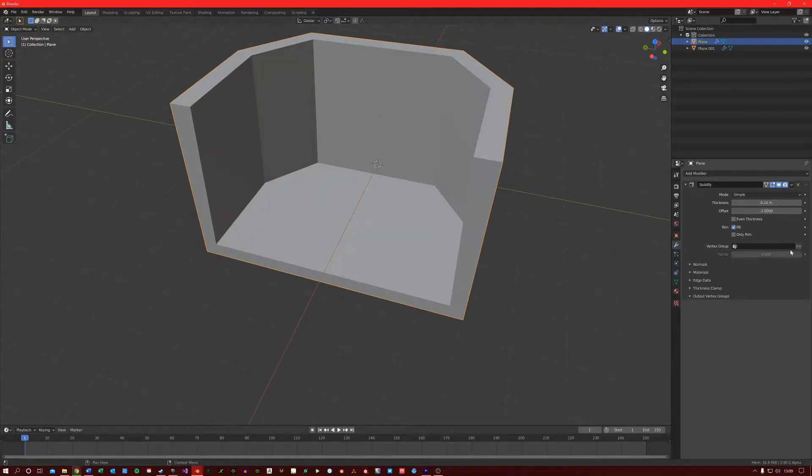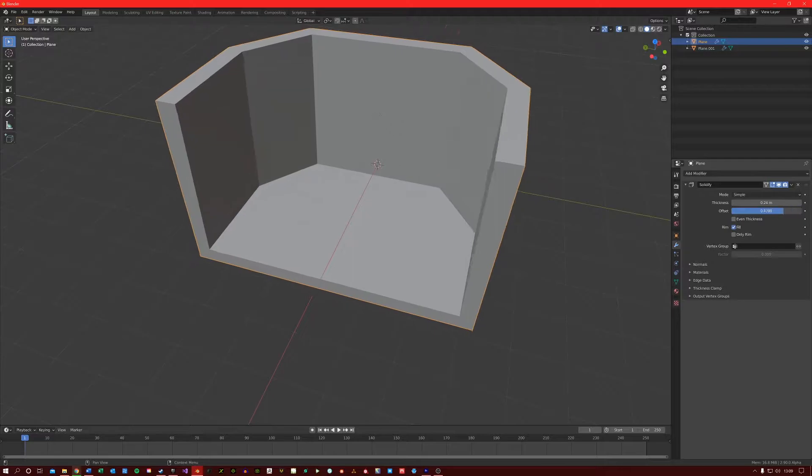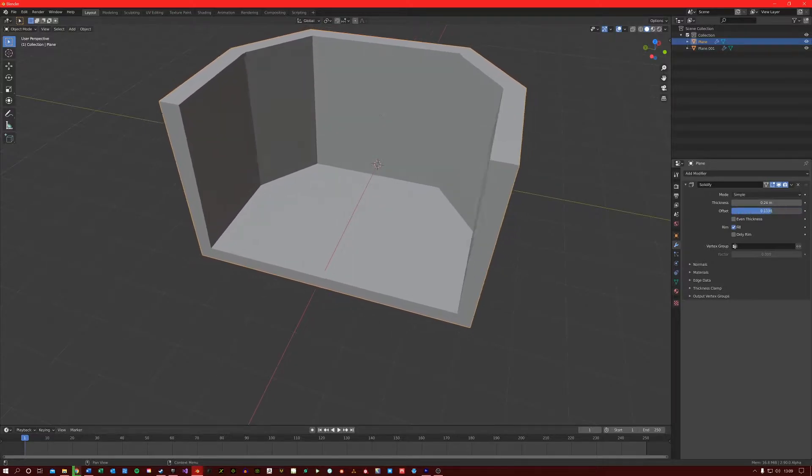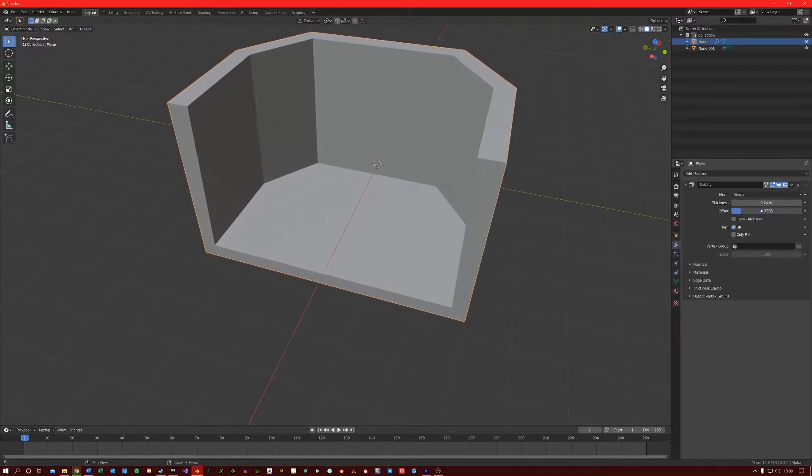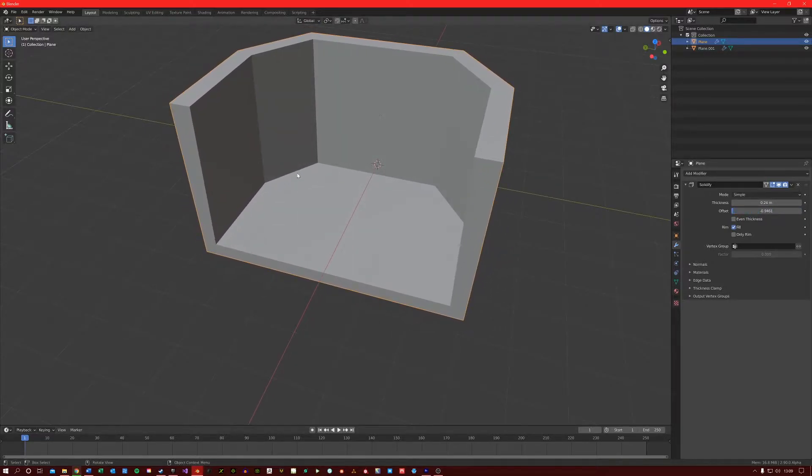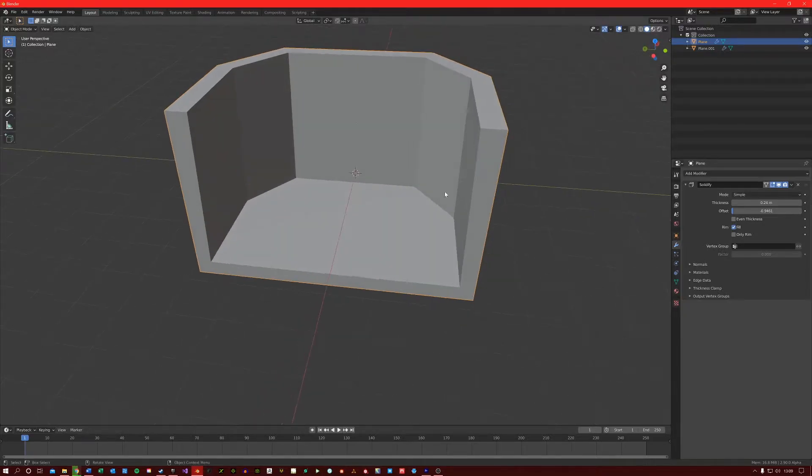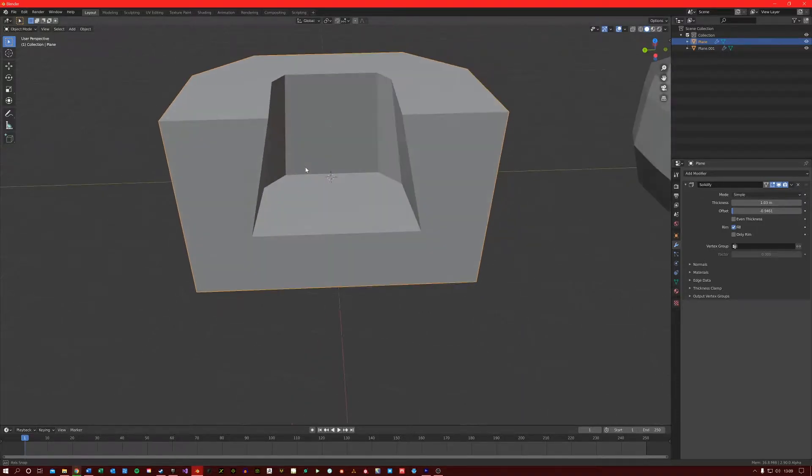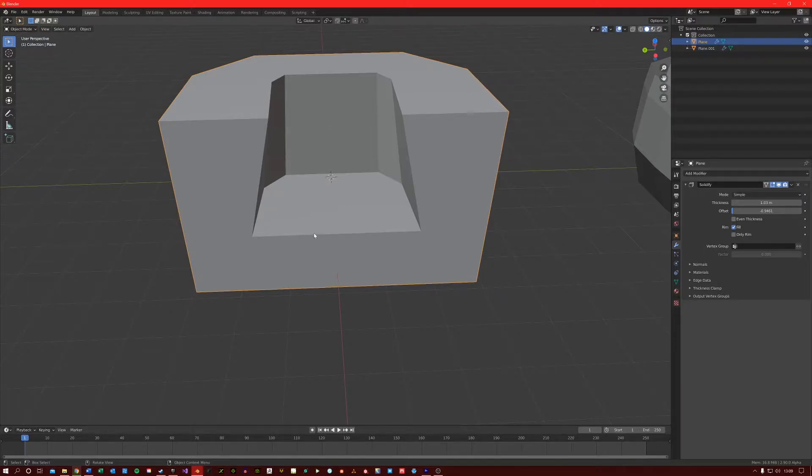You can also apply an offset to the mesh if you want to do that. When you use this modifier on a mesh, it applies the thickness based on each of the faces of the mesh, so you may get some parts of the mesh that appear thicker than others. If you want even thickness, then just select this option here for even thickness.